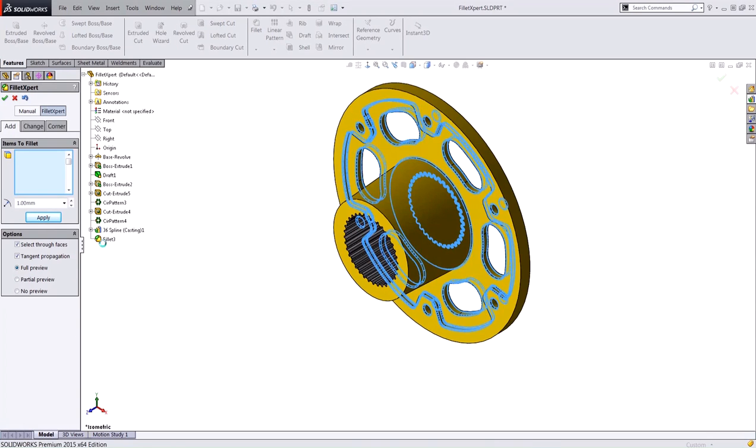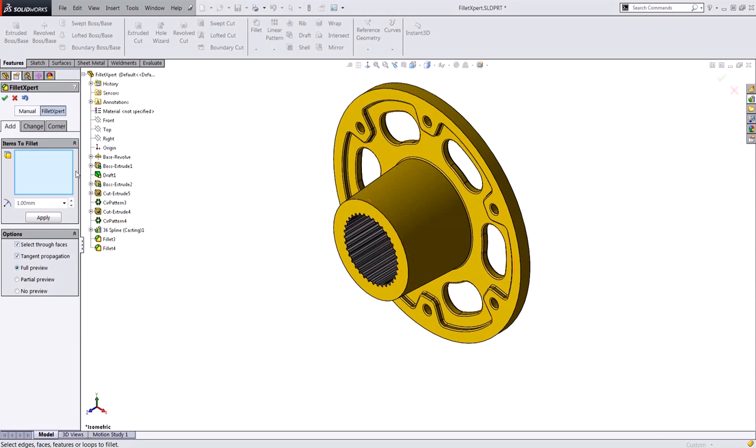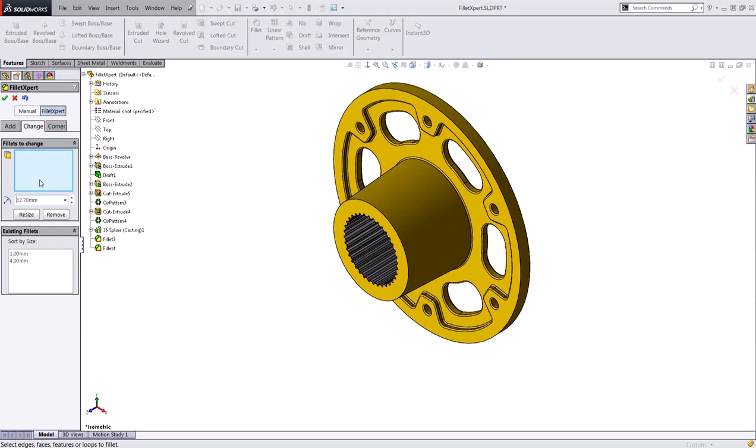This is going to create a separate fillet feature in the tree for that 1mm fillet. When I switch to the change tab, you can see that it has those fillets here in this list.